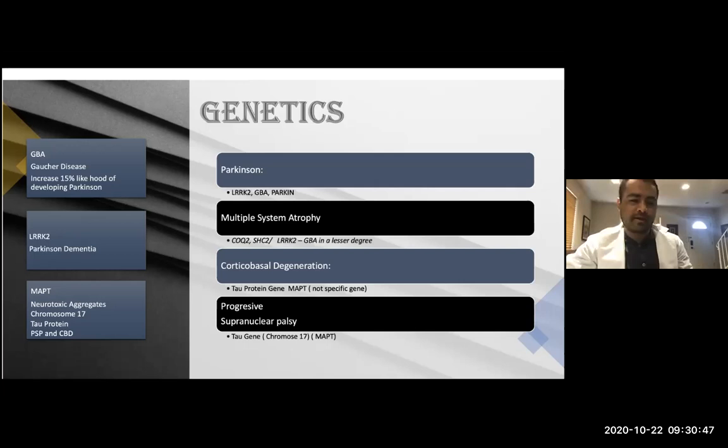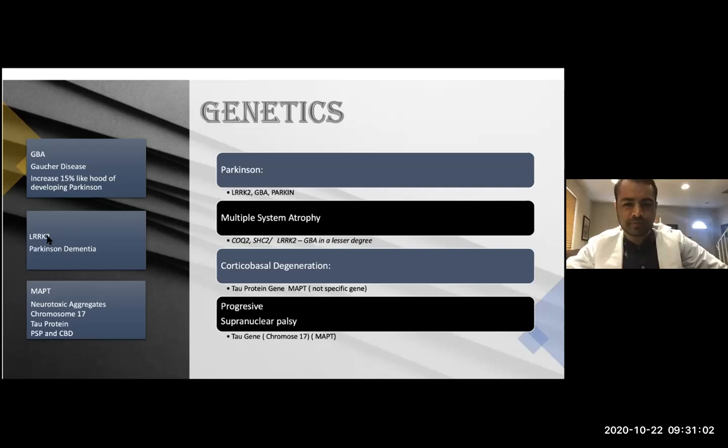Another gene that is famous and studied a lot is LRRK2. New therapies will try to direct treatment according to your genes. The parkin gene is also important for young-onset Parkinson.